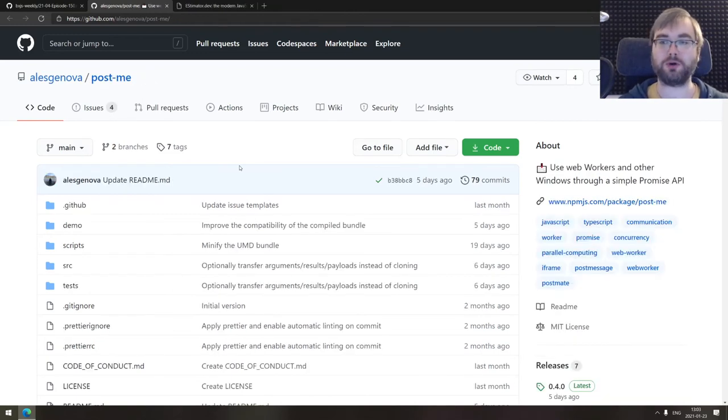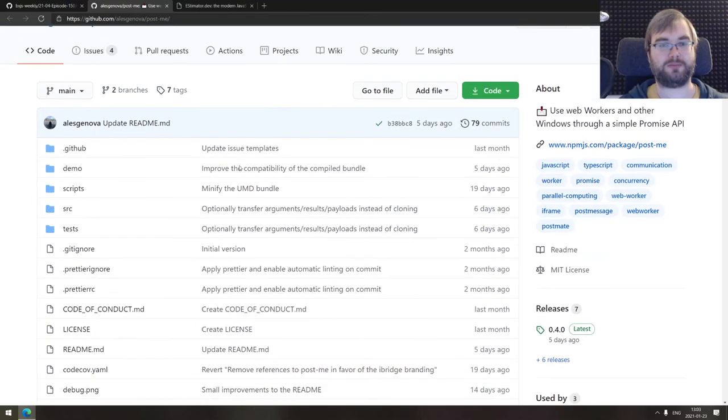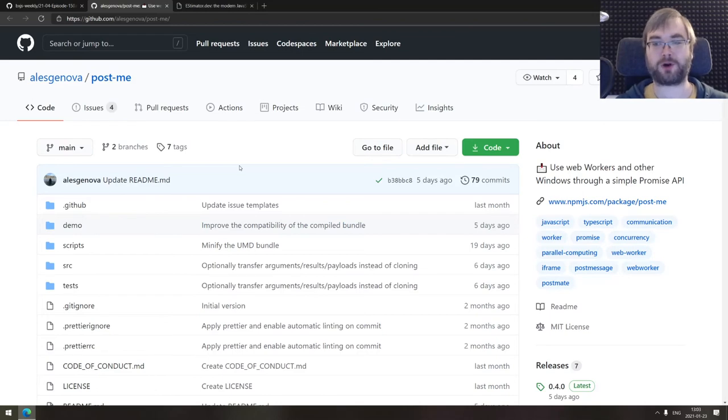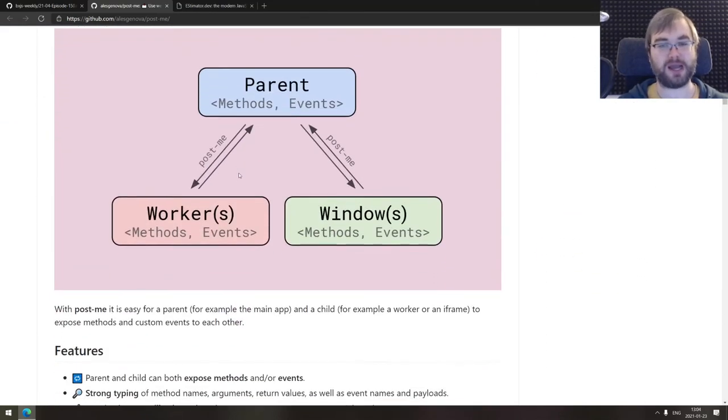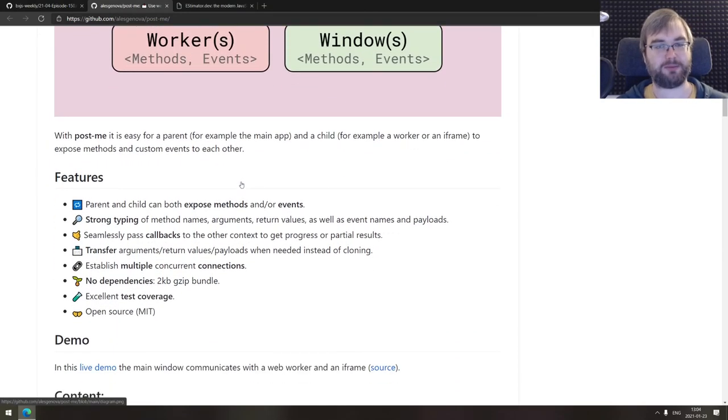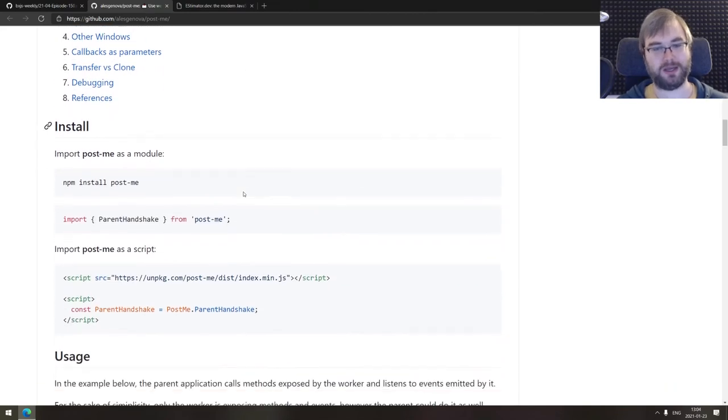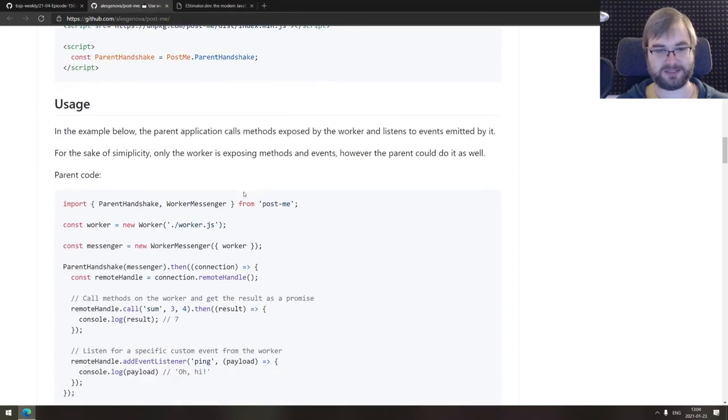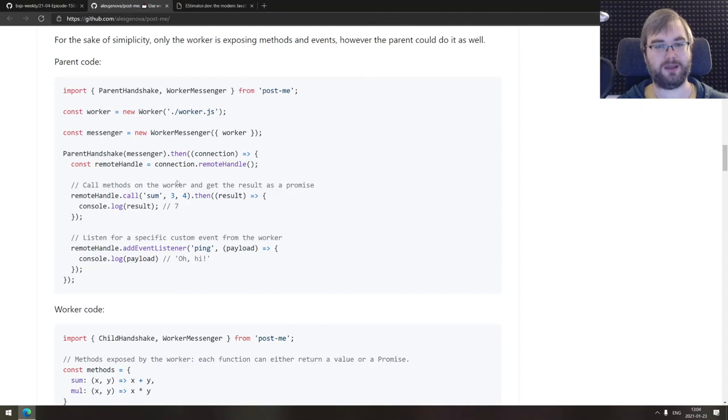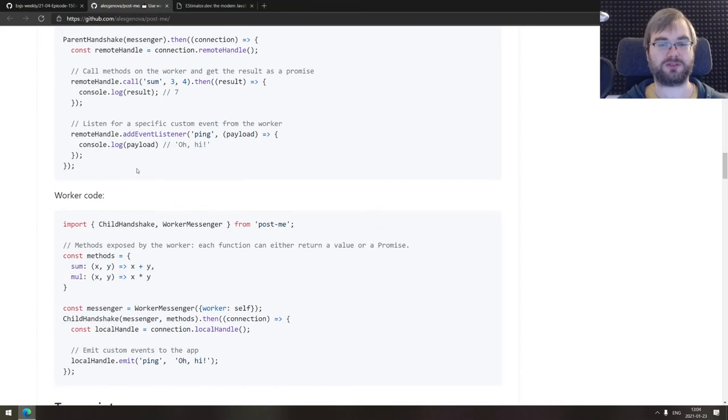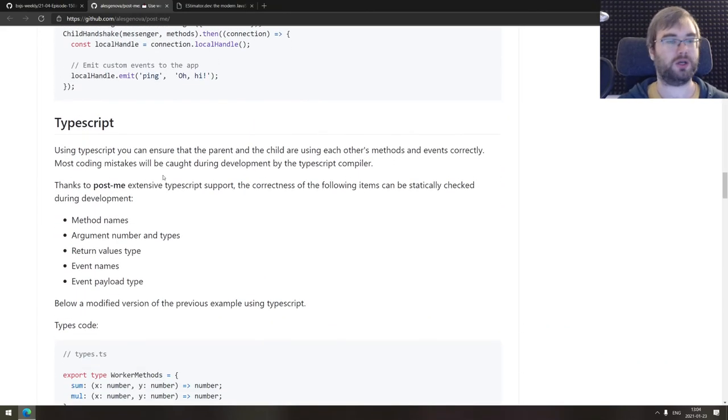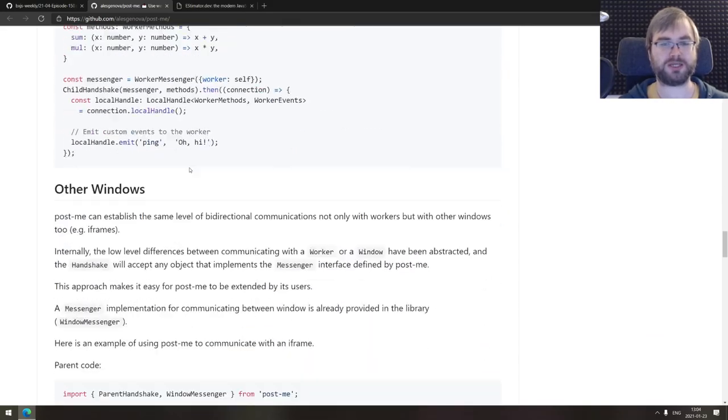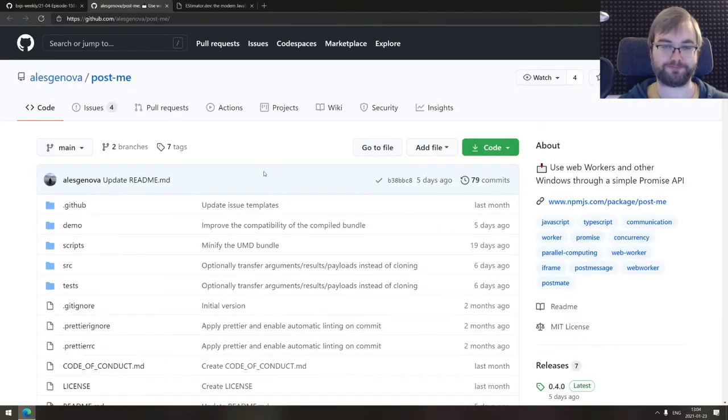Continuing, we got PostMe for web workers and other windows. A library that allows you to use web workers and other windows through a simple promise API. I was a bit confused as to, you know, you typically have these channels established between that require more than one interaction, but that's the thing. The promise is basically for establishing that channel. And then you get the pretty simple event listener event dispatcher that you can use for one specific channel to talk to web worker or other window or whatever, which seems to be a pretty nice API. So if you're working a lot with those, do check this one out.